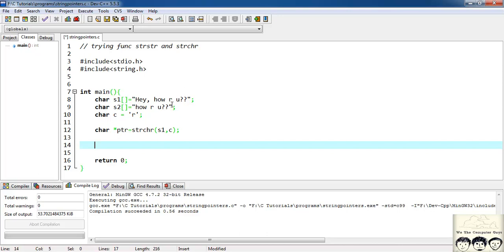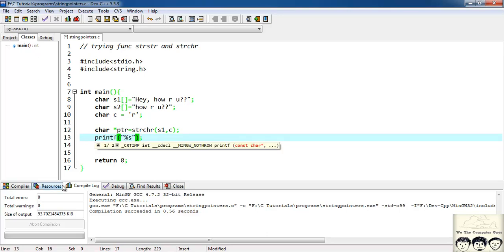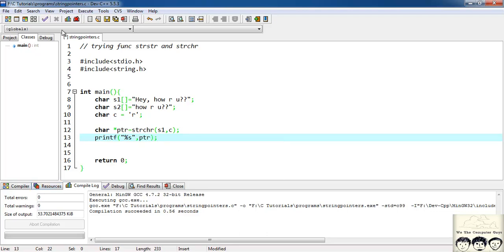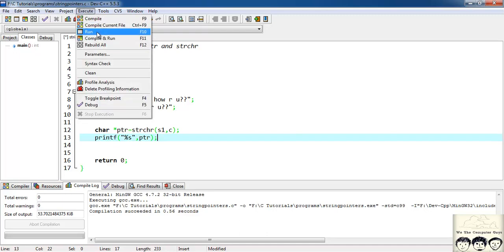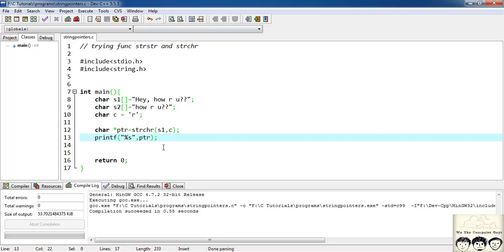So what we'll do we'll print the string starting from here as in this part of the string since it's returning a pointer pointing to r so I'll just write a printf statement printf a %s for string and my pointer is ptr. So let's execute a file and see. Yeah it's giving me r u.